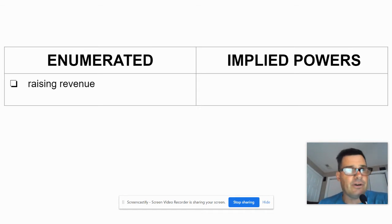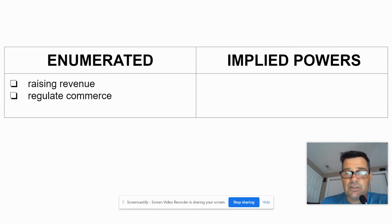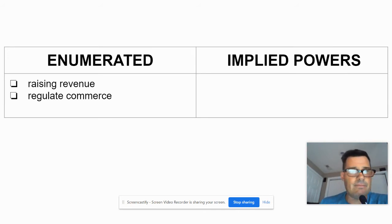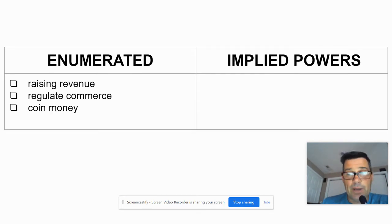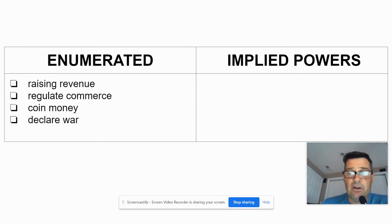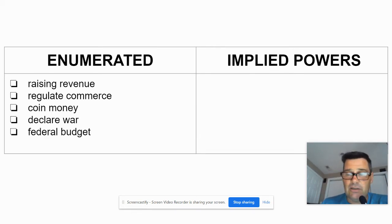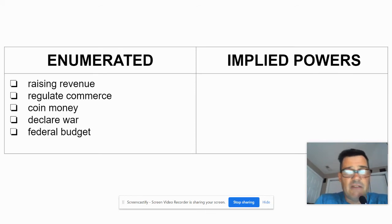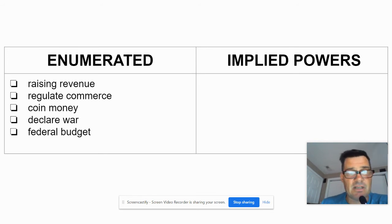Regulate commerce — specifically interstate commerce. Coin money. Declare war. All of these things are pretty commonly known powers Congress has. The federal budget — all the departments, the military — those things are set forth in a budget passed by Congress, which can be vetoed by the President.